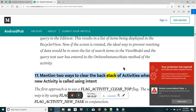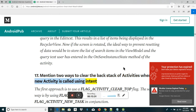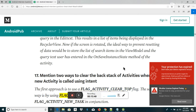Two ways to clear the back stack of activities when a new activity is called using intent: the first approach is to use FLAG_ACTIVITY_CLEAR_TOP. The second way is by using FLAG_ACTIVITY_CLEAR_TASK and FLAG_ACTIVITY_NEW_TASK in conjunction.